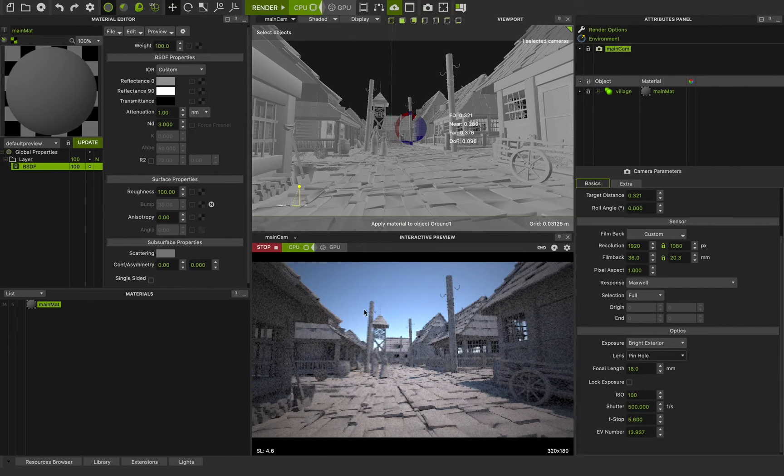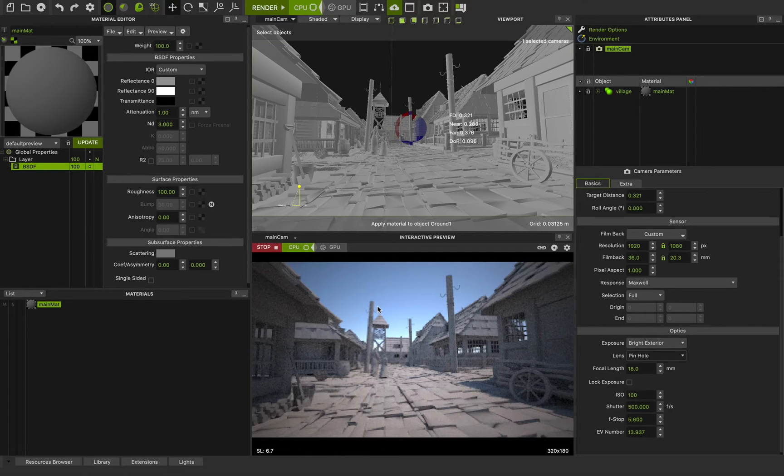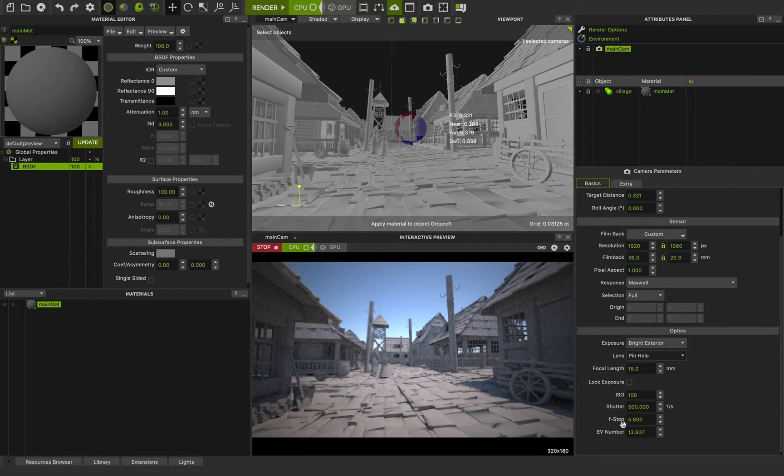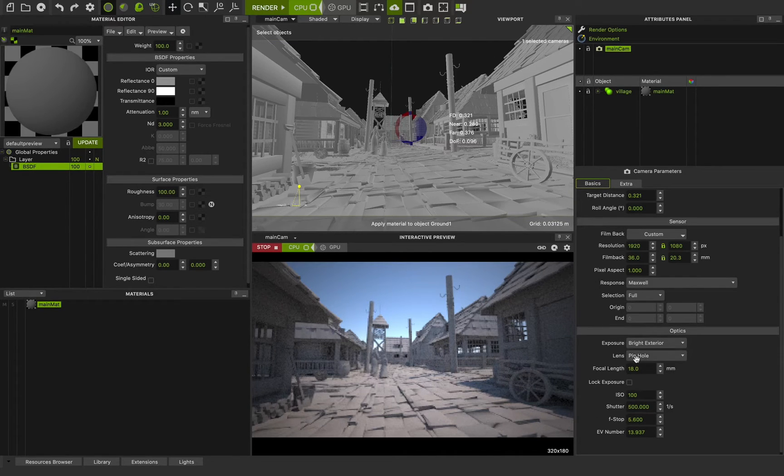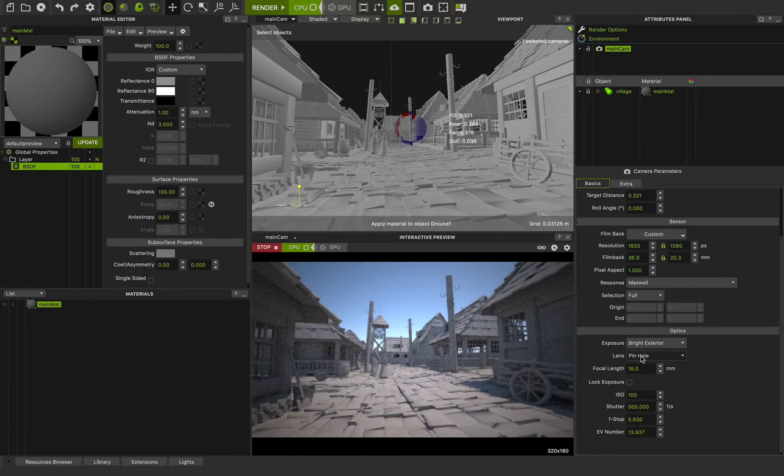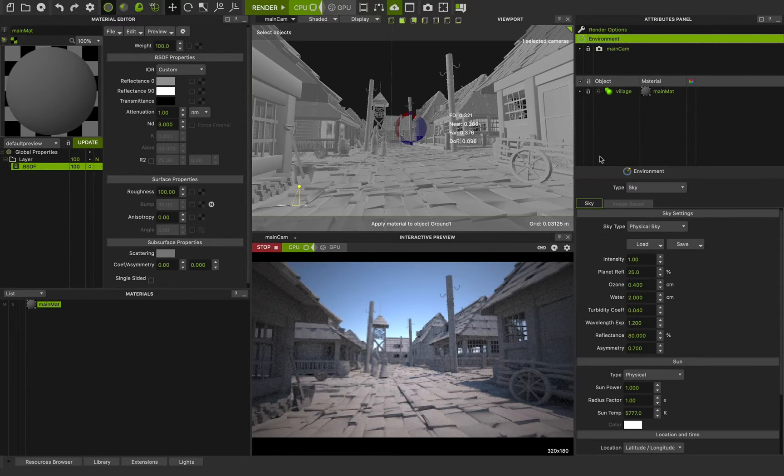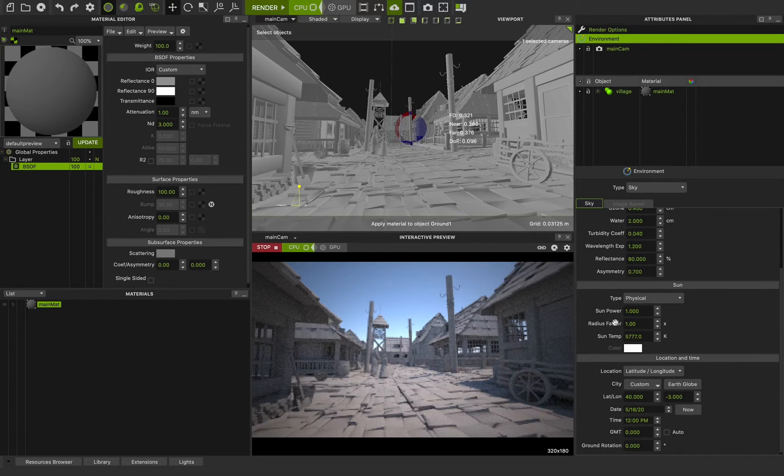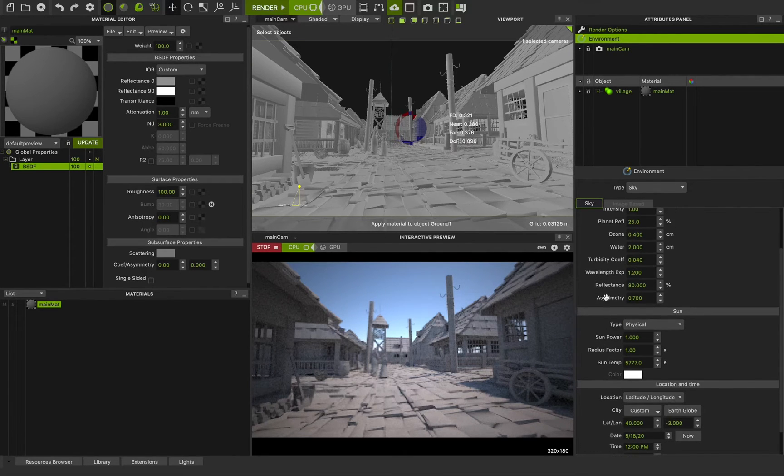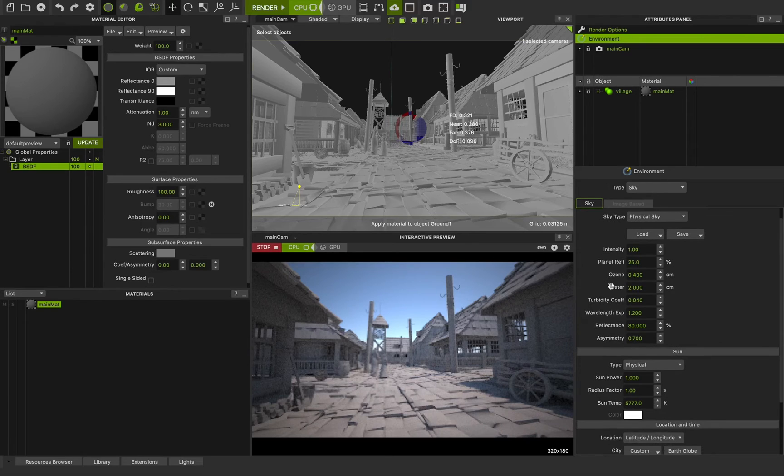You can use the ISO shutter F-stop to change the light situation and exposure control system. And now this is working for me to use pinhole. I'm happy with it. And I'm going back to environment. And these are the features that you know about them because we told you these features in previous classes.